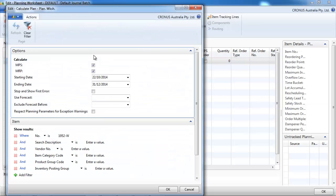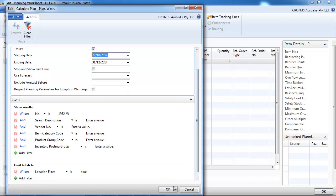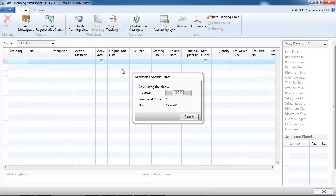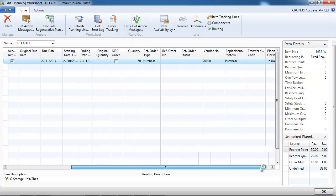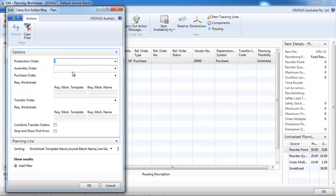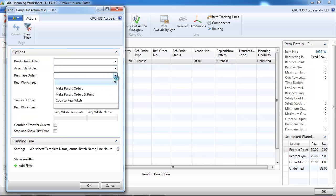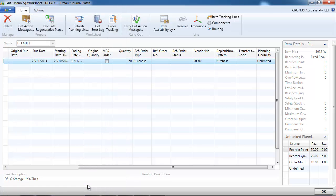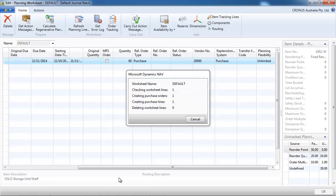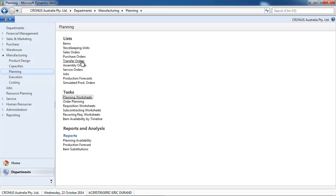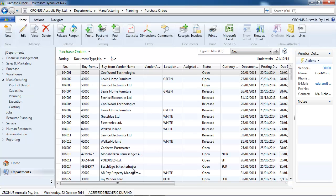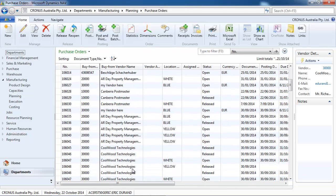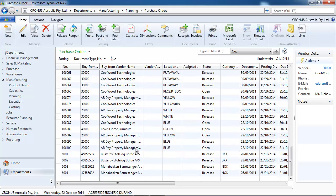So you have the calculate plan. You put the starting date as today. And order date up to when you want to forecast. Here the system suggests to reorder 60. And we're going to create the purchase orders. So one purchase order has been created. Taking into account the quantity on inventory, sales purchase, and also the stock parameters. So 60 has been purchased.